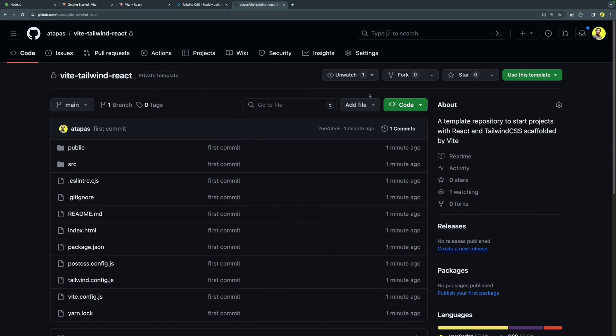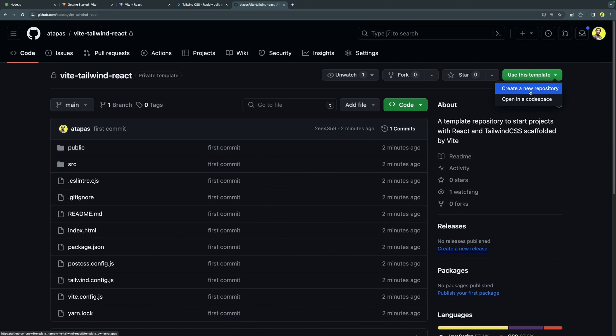Now it is a template repository, so it means that from this one you can create a new repository and then get started with your React coding immediately because that project will already have Vite, React and Tailwind CSS configured.